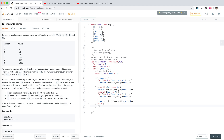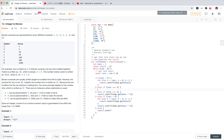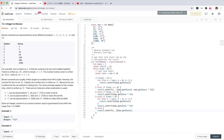If last equals 4, result.unshift map.get(base) and map.get(base times 5) — that gives IV or XL depending on base. If last equals 9, result.unshift map.get(base) and map.get(base times 10). Don't forget to multiply up to the base.